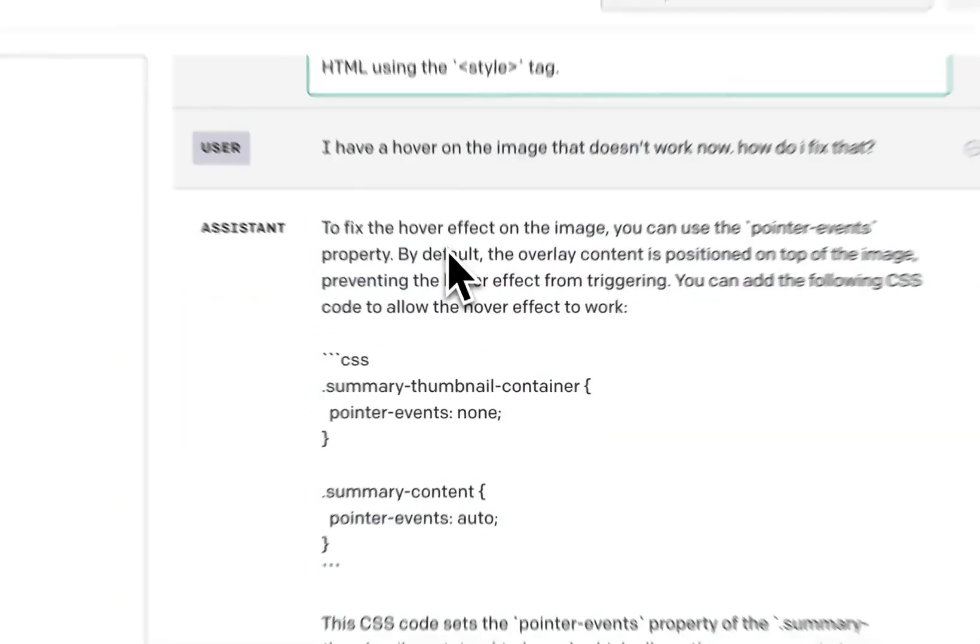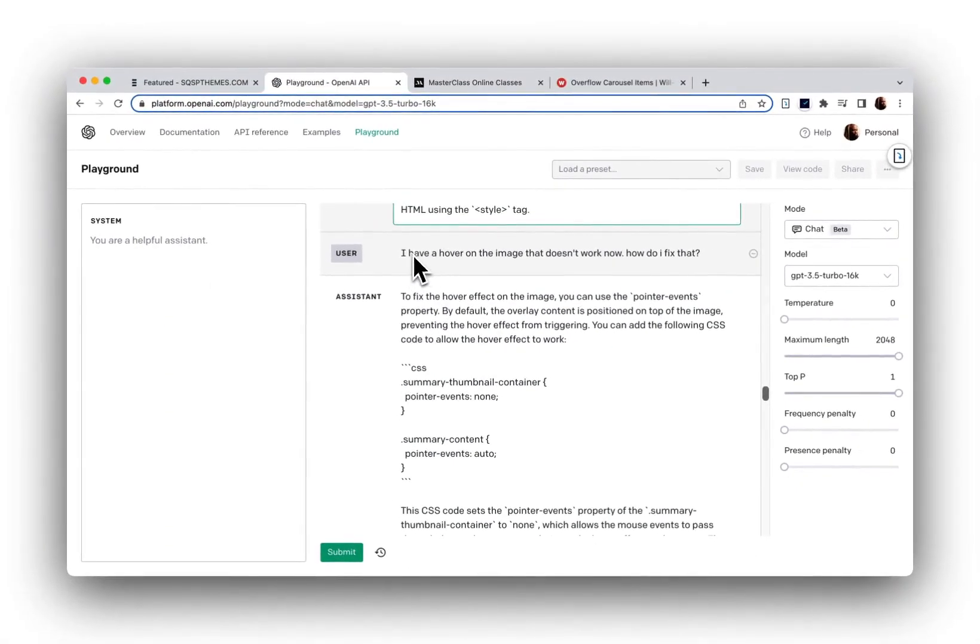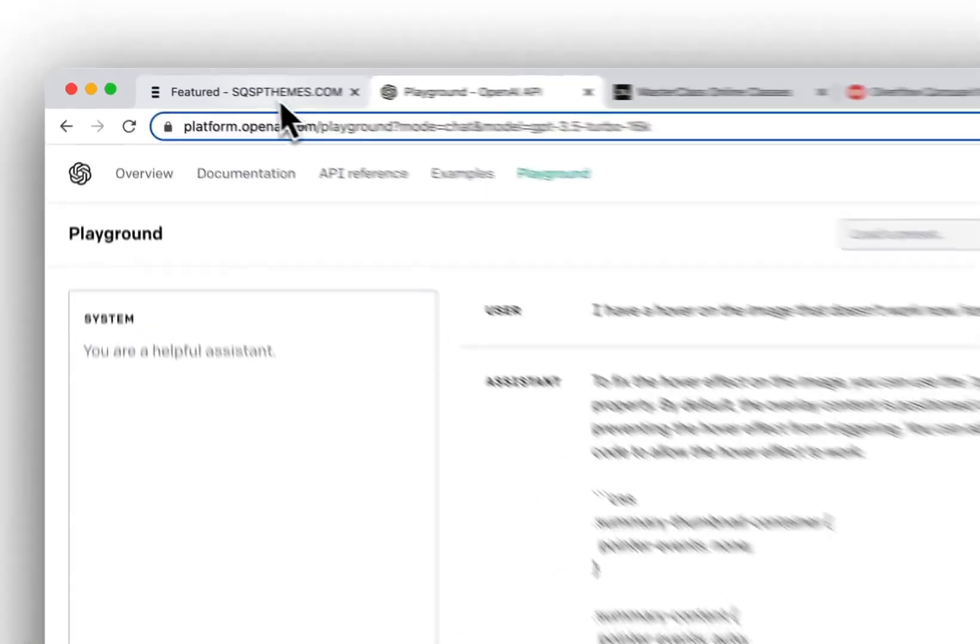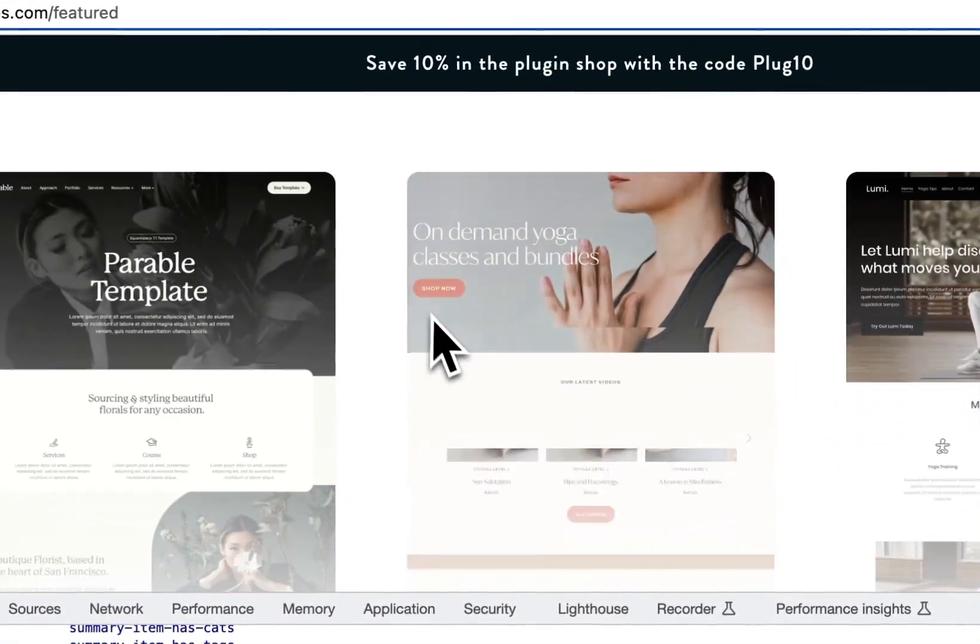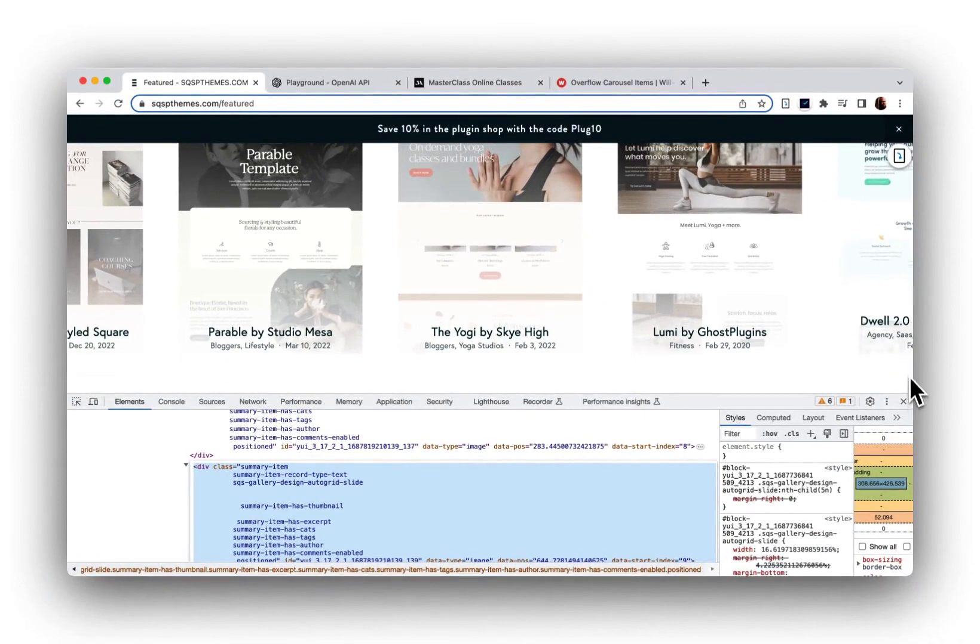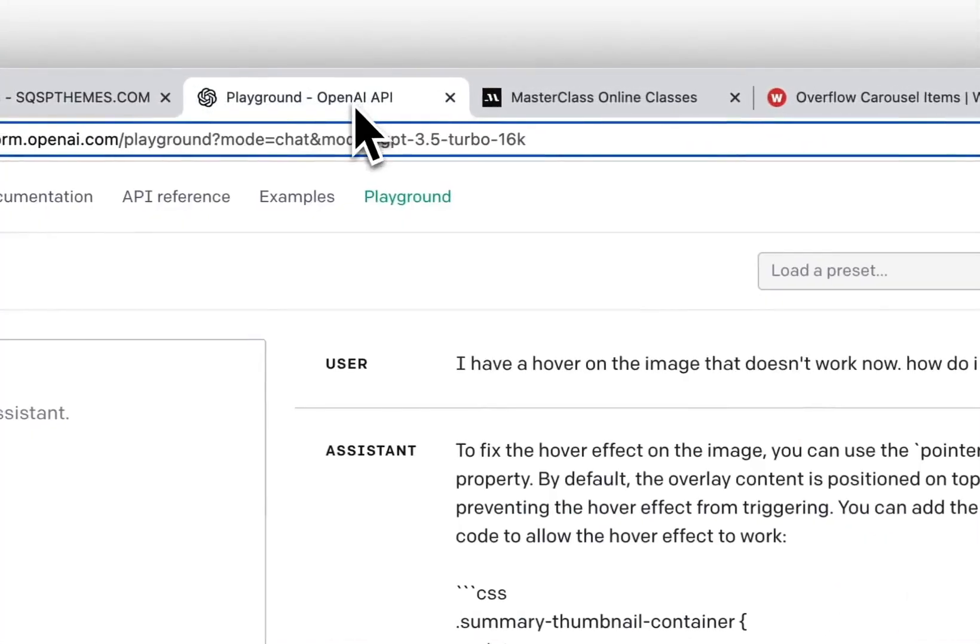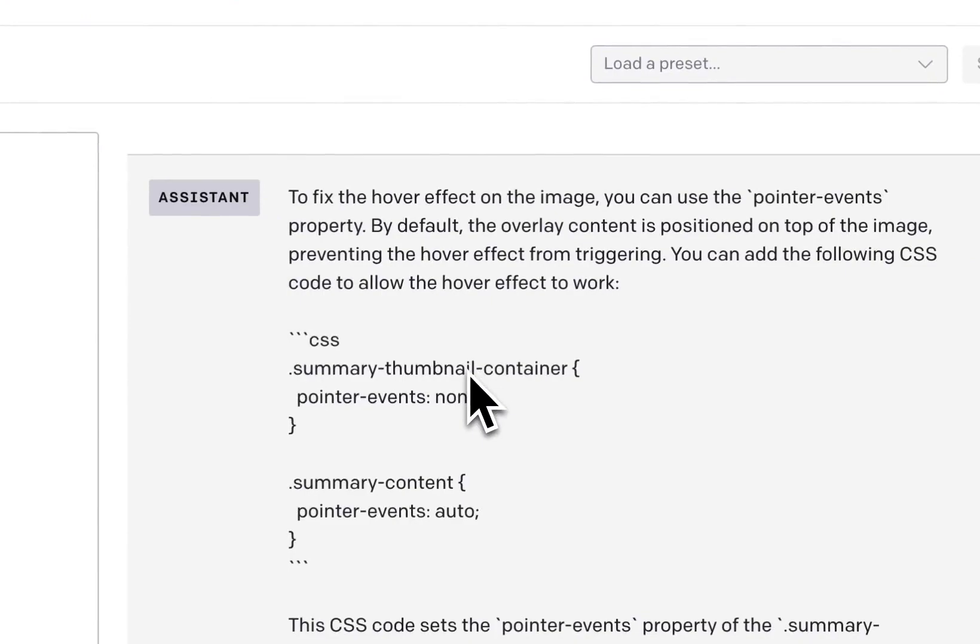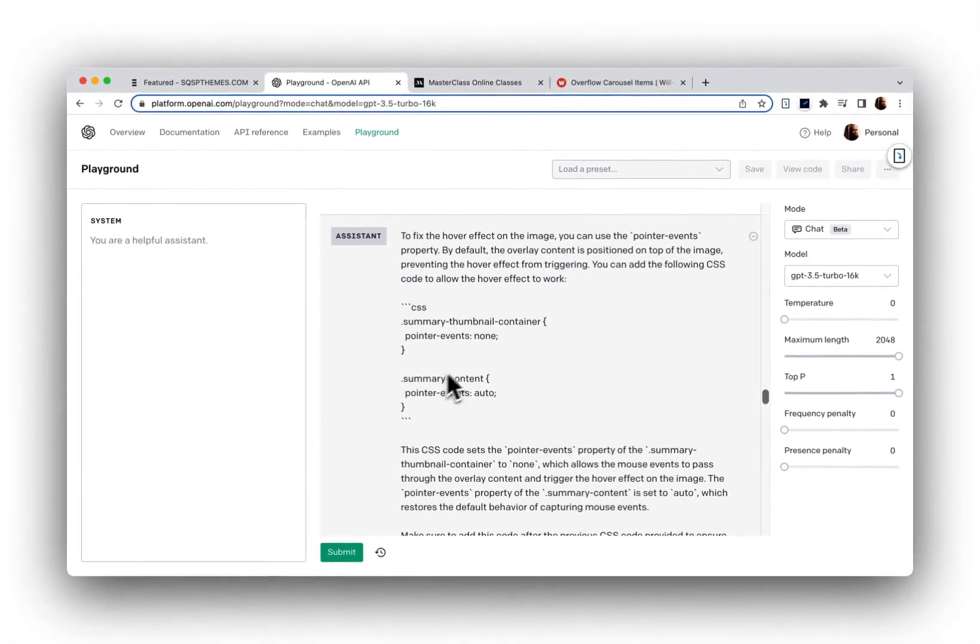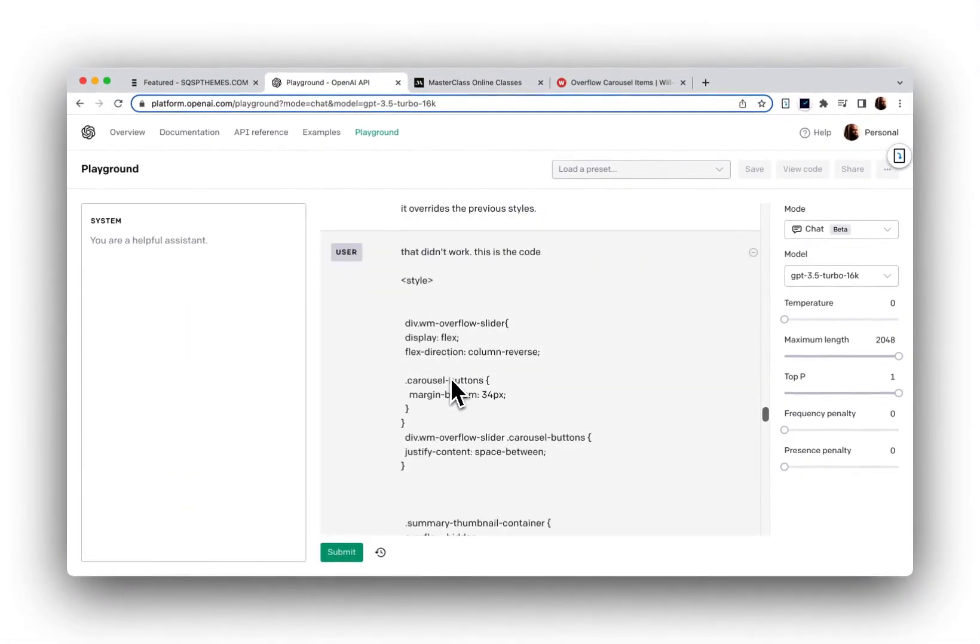And then I have a hover on the image that doesn't work now. How do I fix that? So I had already created the CSS to make the hover effect, but once I had the text overlay, that hover effect stopped working. So I asked my coding assistant here how to fix that, and it gave me the CSS.